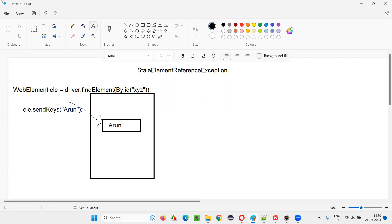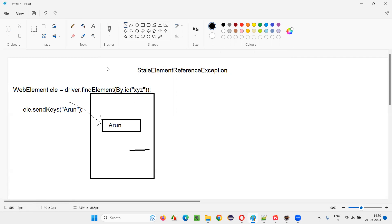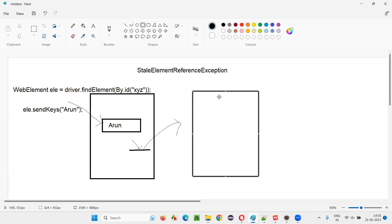Everything was working fine until you navigate away from the page. There is a link on this page — a hyperlink — and after performing the operation like entering your name into the text field, you clicked on this particular link. This link has taken you to another page — a completely different page.